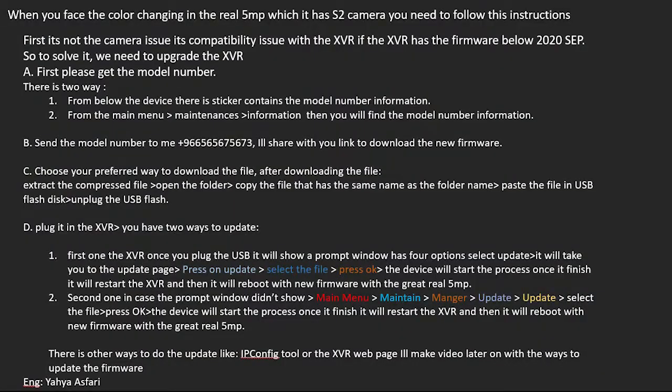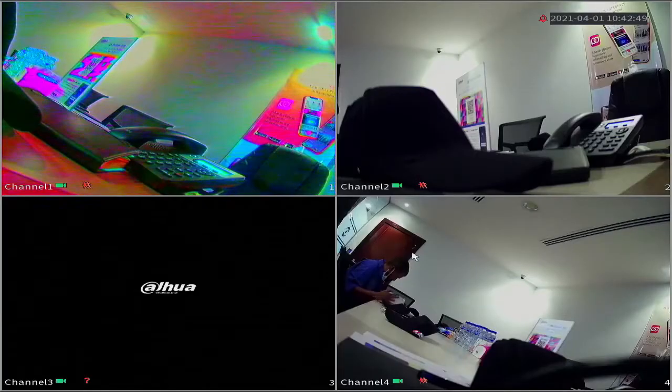When you face this image in the 5 megapixel camera, you need to follow this instruction. First of all, I need from you the model number of the device to send it to me.